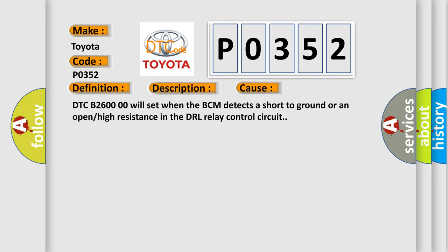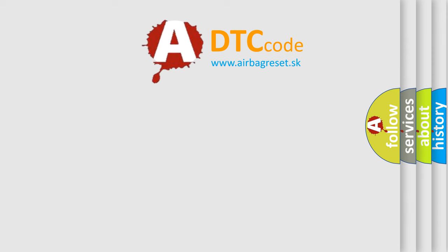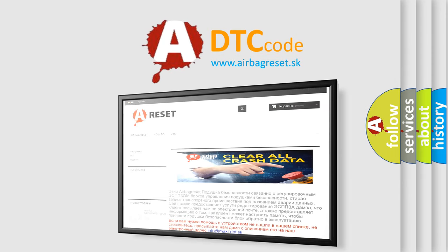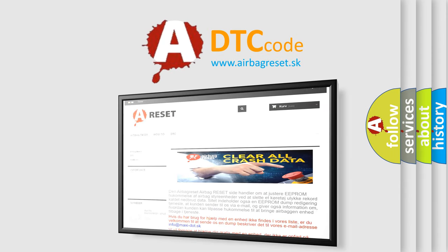The Airbag Reset website aims to provide information in 52 languages. Thank you for your attention and stay tuned for the next video.